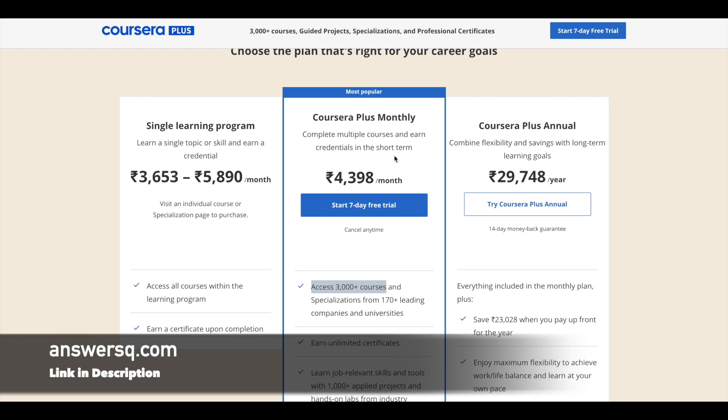So make use of it. And if you want to support me in any way, you can just make use of my link, which I have given in description and take this Coursera Plus monthly plan.